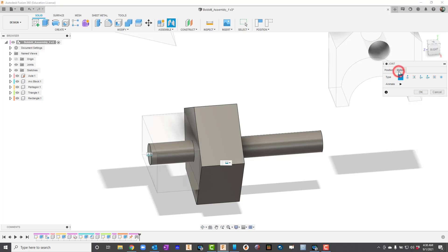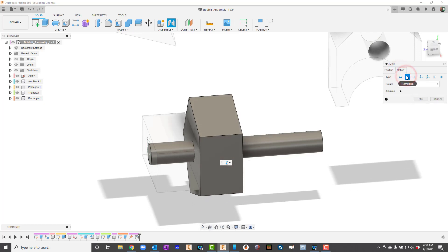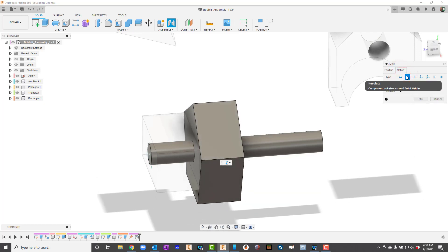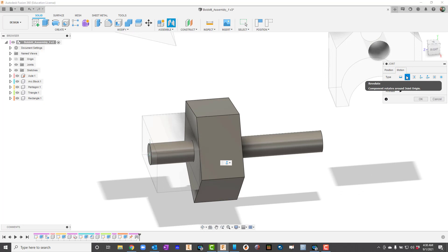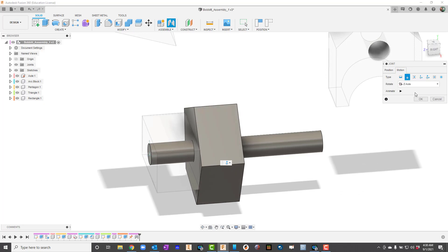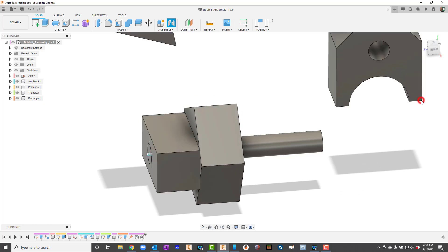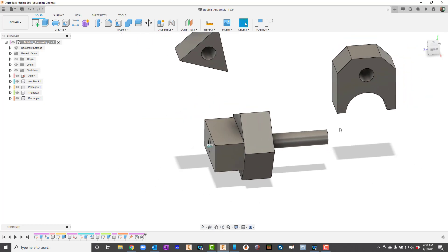Before I hit OK, though, I want to go to Motion and select a motion type here. For this one, I will use Revolute. I'll hit OK.